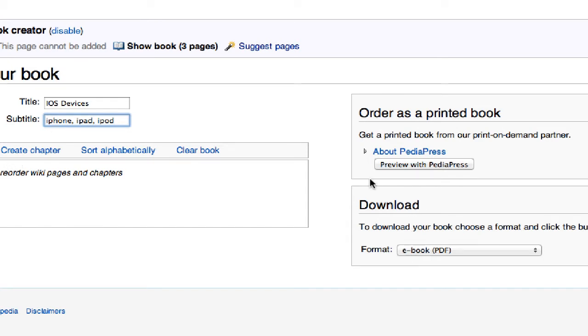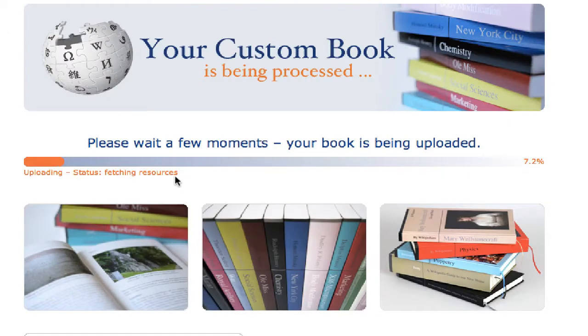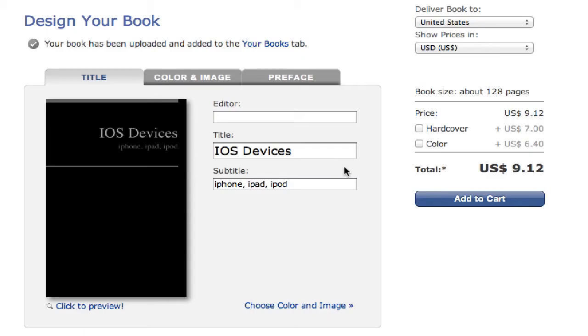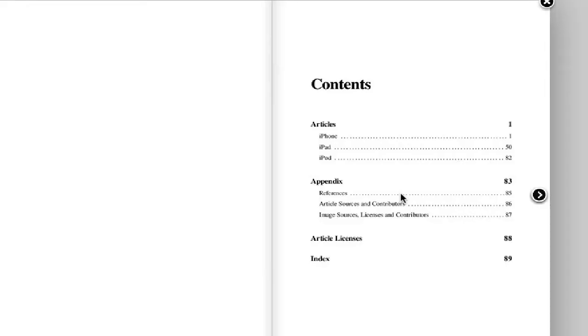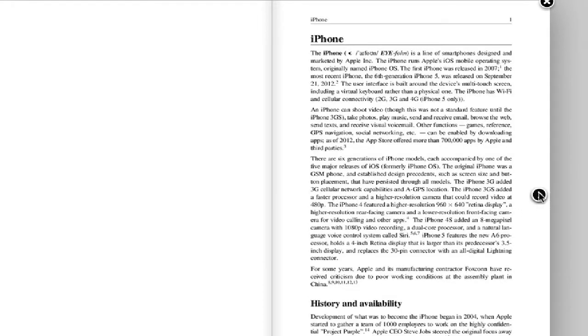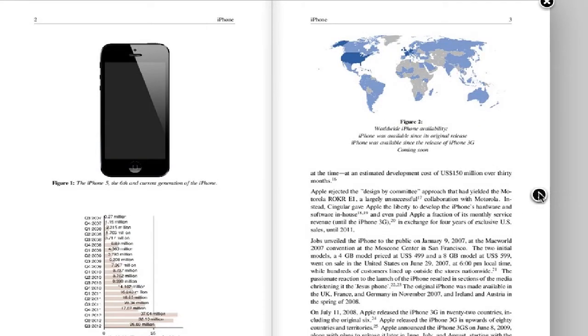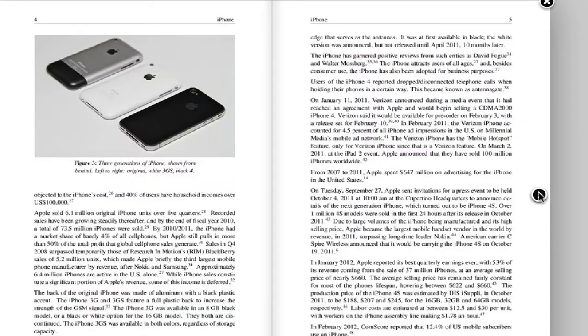And we'll put a subtitle called iPhone, iPad, and iPod. Now you have a chance to preview this with PediaPress, which I'm going to show you because this is pretty cool. So notice it says please wait a few minutes, your book is being uploaded. Okay, and it is done and we are going to click to preview.